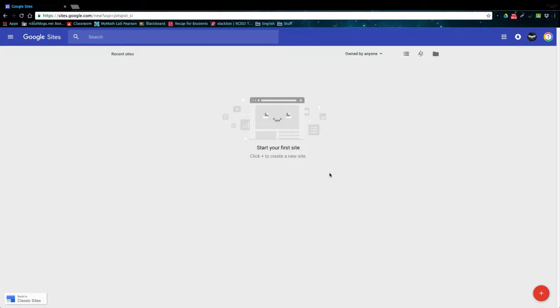Now once you're on the new Google Sites you can click this button in the bottom left corner and it will take you back to the old Google Sites if you prefer using that. So let's just take a look around the home page for a second.